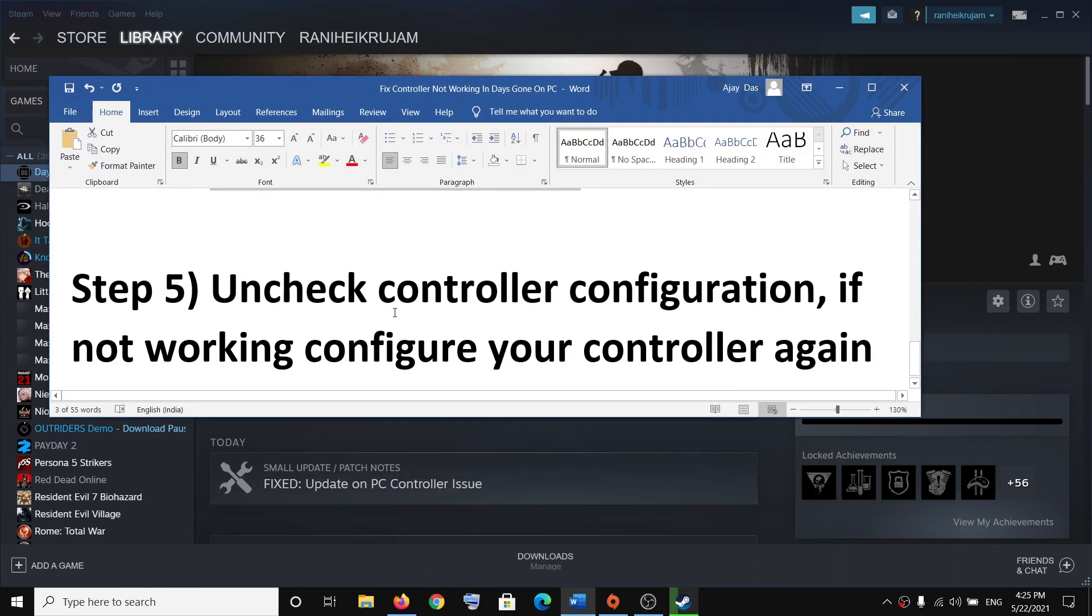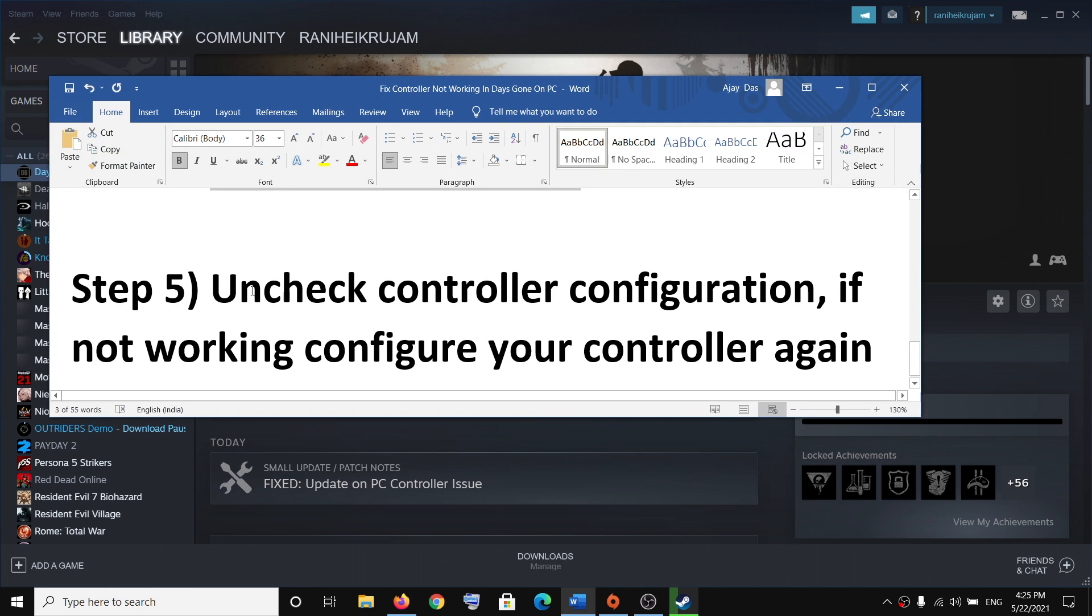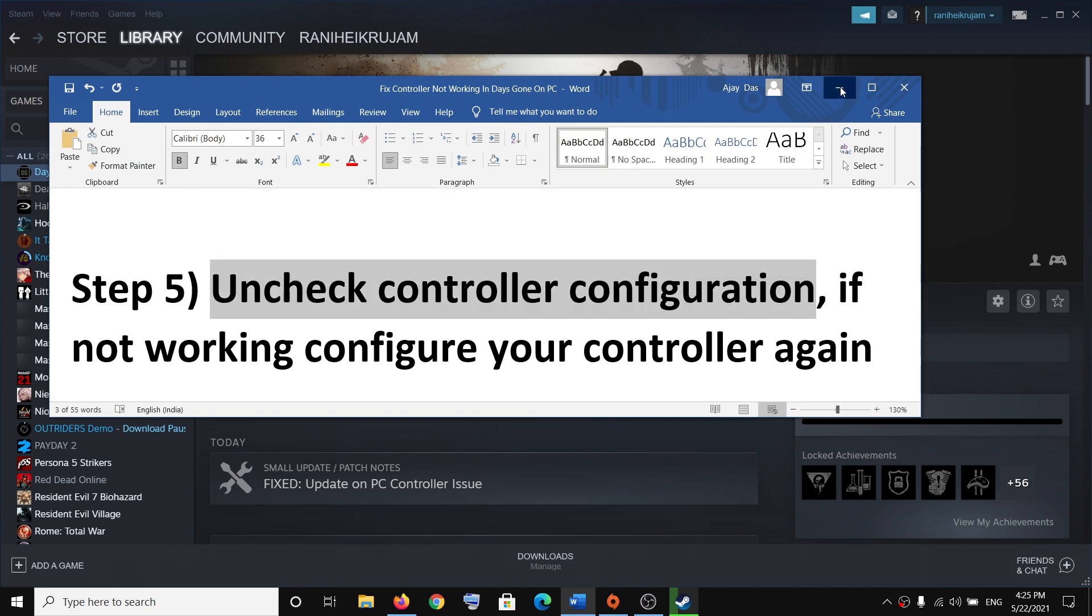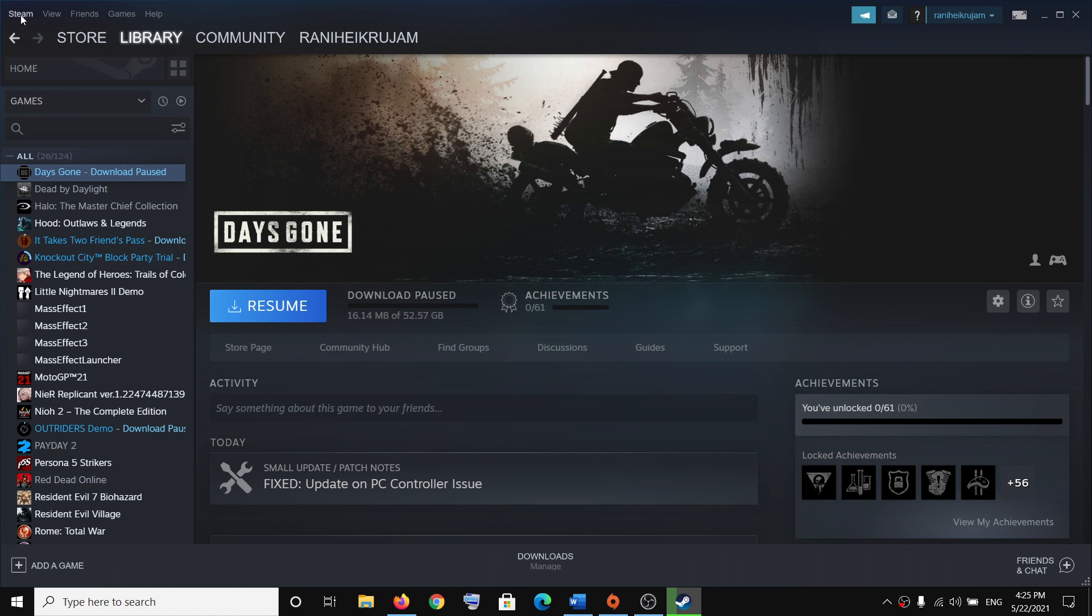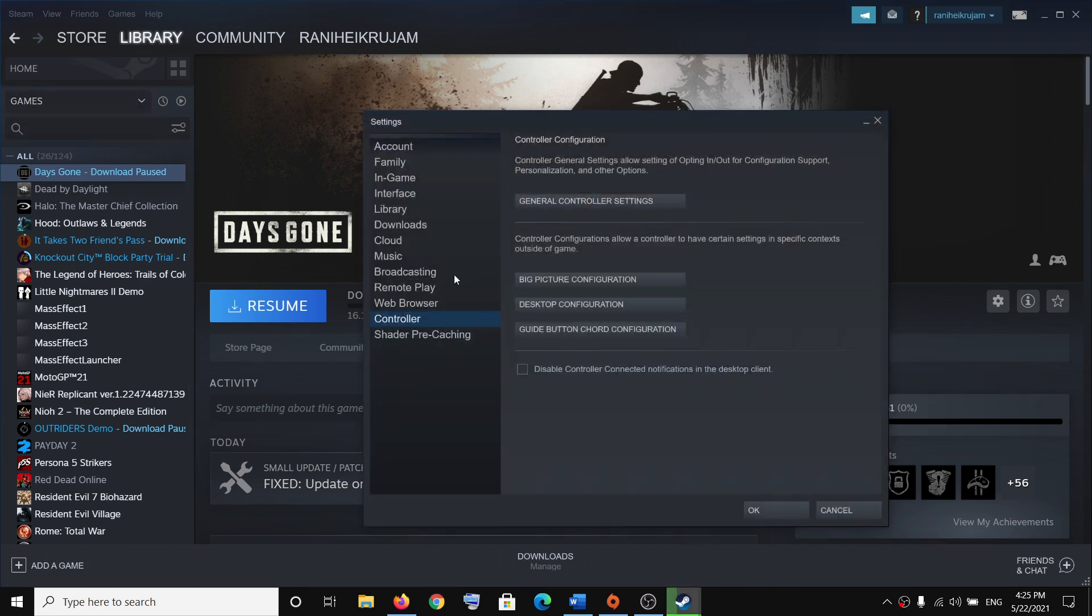Now the next step is to uncheck controller configuration. For this, go to Steam on the top here, click on Steam, then click on Settings, then select Controller, and then click on General Controller Settings.